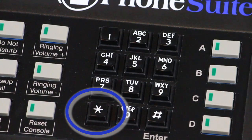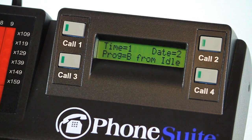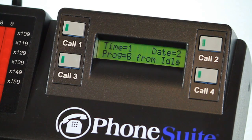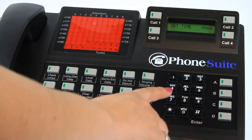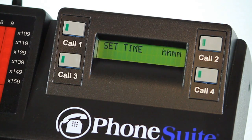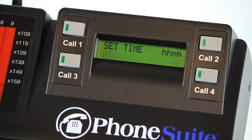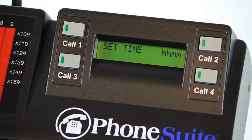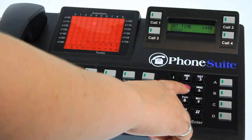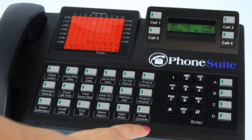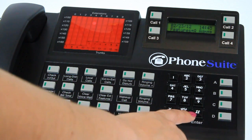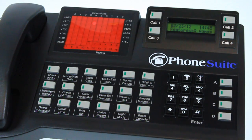If the time or date is not correct, press the star key and the display will change to show two options: time 1 and date 2. Press 1 to set the time, and the display will change to indicate you need to enter the time as four digits in military or 24-hour format. Use the keypad to enter the four digits — be sure to start with the zero key if the time is before 10 a.m. Press the pound or enter key to save, or press the D key to exit without saving.